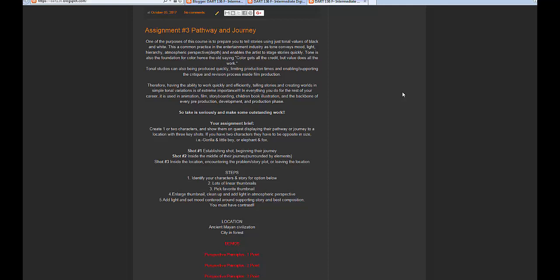Having the ability to work quickly and efficiently — creating worlds in simple tonal variations — is extremely important if you're planning on doing anything involving visual storytelling. Everything you do for the rest of your career in animation, film, storyboarding, children's book illustration, or any pre-production and production phase will involve working in tone. Your assignment brief: create one or two characters showing them on a quest, displaying their pathway or journey to a location with three key shots. If you have two characters, they should be opposite in size.